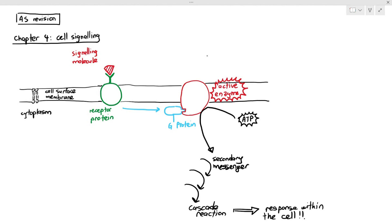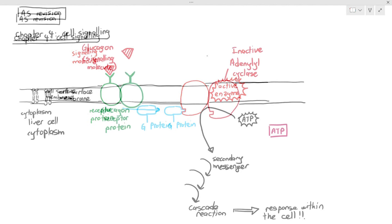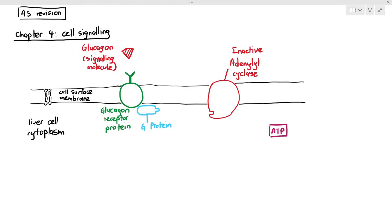We need to look at this in detail when talking about the effect of glucagon on liver cells. The glucagon is the signaling molecule, and on the liver cell surface membrane there is a glucagon receptor protein. The shape of glucagon and the receptor protein are complementary. There is a G protein nearby, and the enzyme near the receptor is called adenylyl cyclase. Right now, the enzyme is inactive and not doing anything, with some ATP floating around inside the cell.